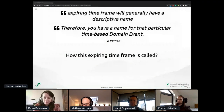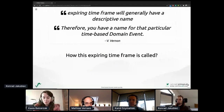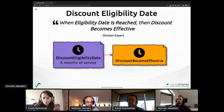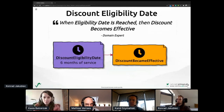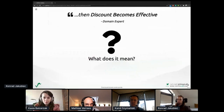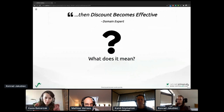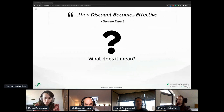Still, the question remains: what is this expiring time frame called? Gaining more and more knowledge, we finally get to another descriptive concept, namely the discount eligibility date. But nevertheless, it wasn't enough to understand what we should do, so the question arose: what does it mean that a discount becomes effective?